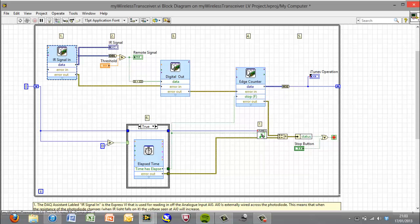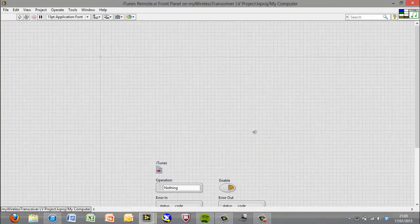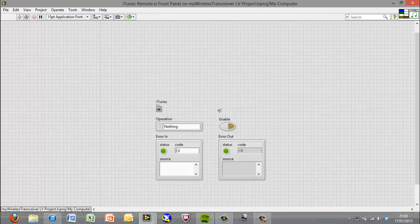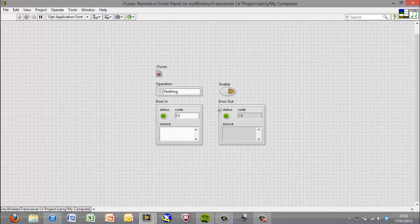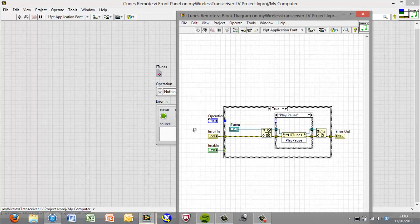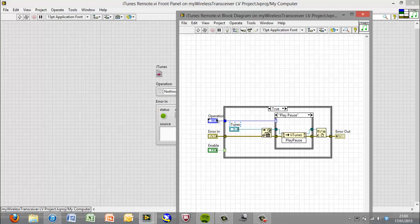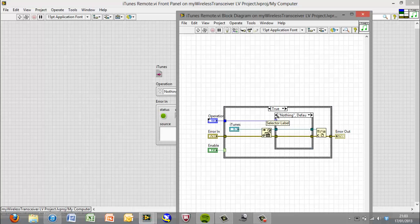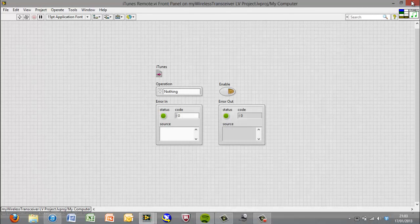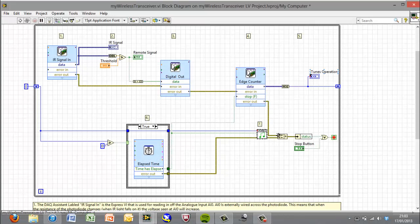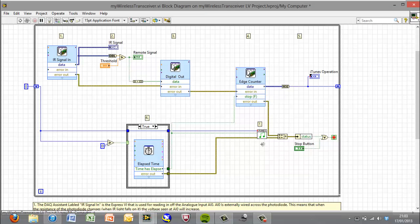But if we have a more in-depth look at this iTunes sub-VI, you'll see that it's just some basic controls and indicators. And here we've just got a small case structure for whether we've enabled it or not, and then some really simple ActiveX controls just to perform these different actions. And what this really shows is how easy it is to do something that's quite complex by using LabVIEW. Thanks.